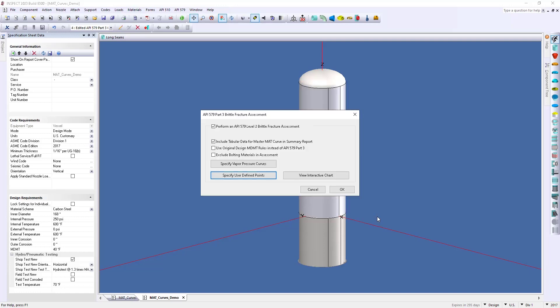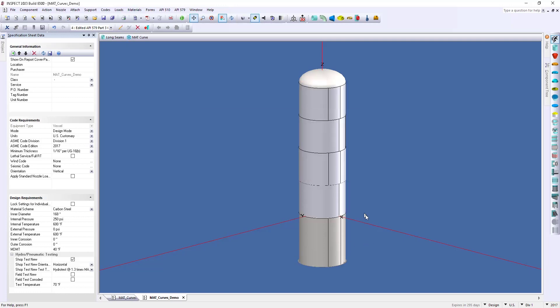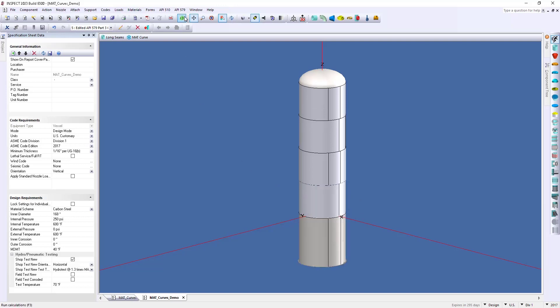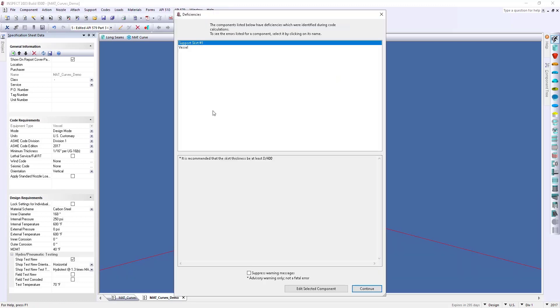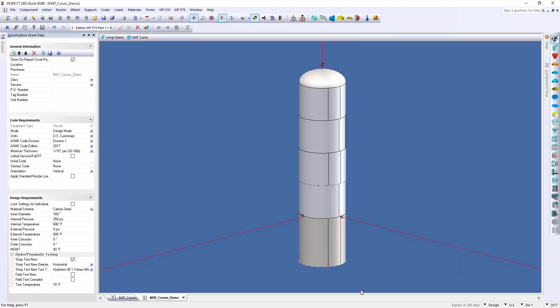So, I'm going to click OK, and then we'll click OK one more time. So, now the software, whenever we click F3, it will iterate through all of our calculations, varying from zero up to our design pressure and calculating our MAT, like we saw earlier.